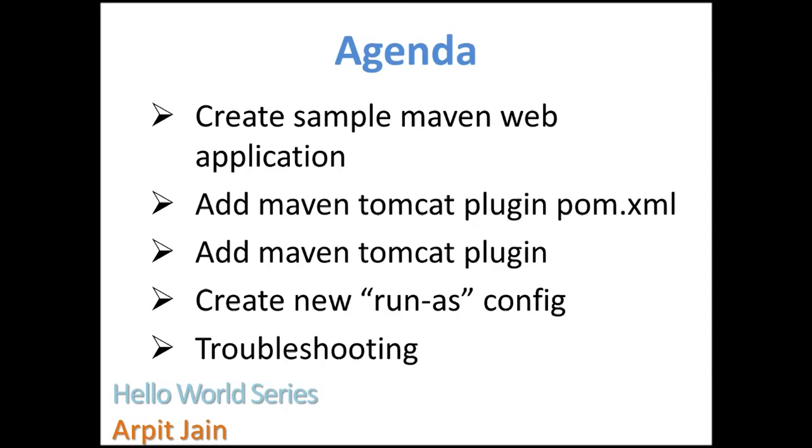So let's start with the agenda. First we'll create a sample Maven web application using Eclipse, which already has a Maven plugin. I'm using Eclipse Kepler. We'll update pom.xml and add the Maven Tomcat plugin. Then we'll create a new run-as configuration in Eclipse, which is pretty simple and straightforward.